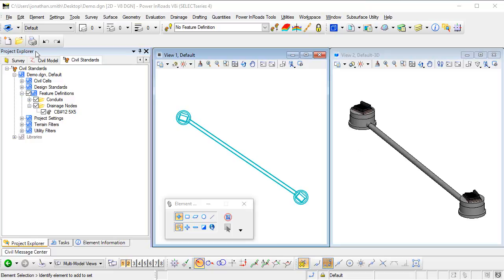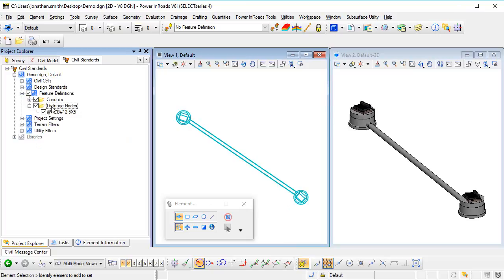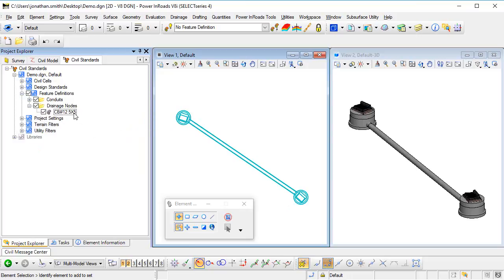So in Project Explorer in the current design file, we can expand the tree structure and we can see that I've got a feature definition for my conduit and a feature definition for the two drainage nodes. Now I want to create a new feature definition here and I want to use some simple symbology, perhaps a small circle in the 2D and the 3D views. It gives me something that I can pick but it's far less obtrusive than the inlet shown here.